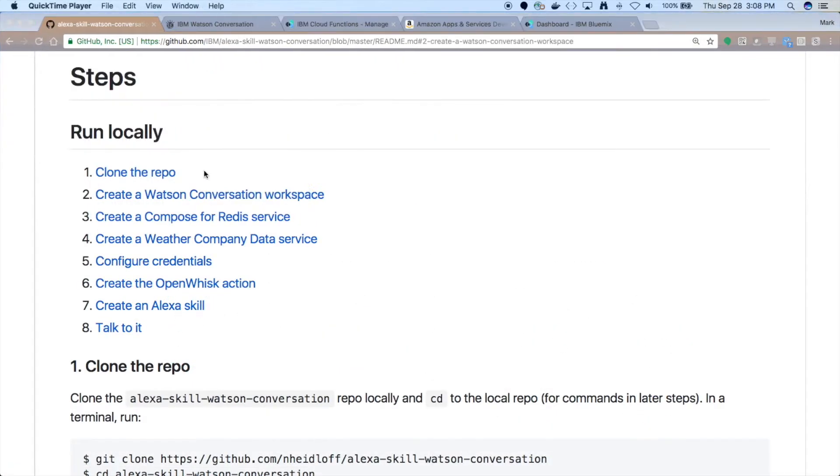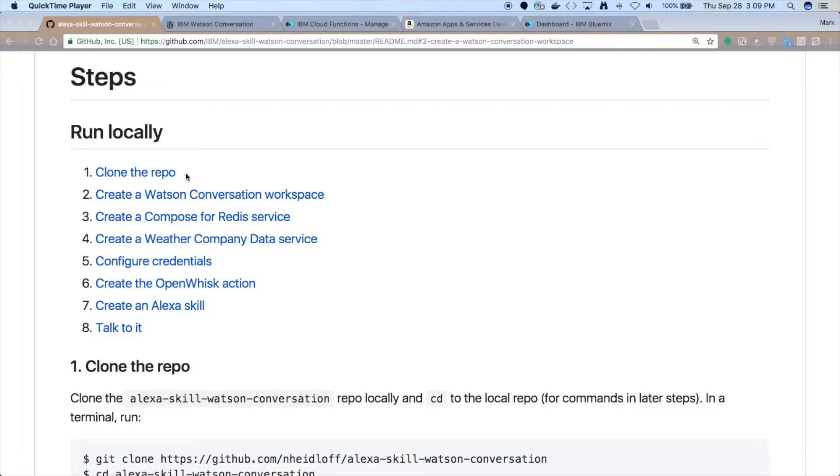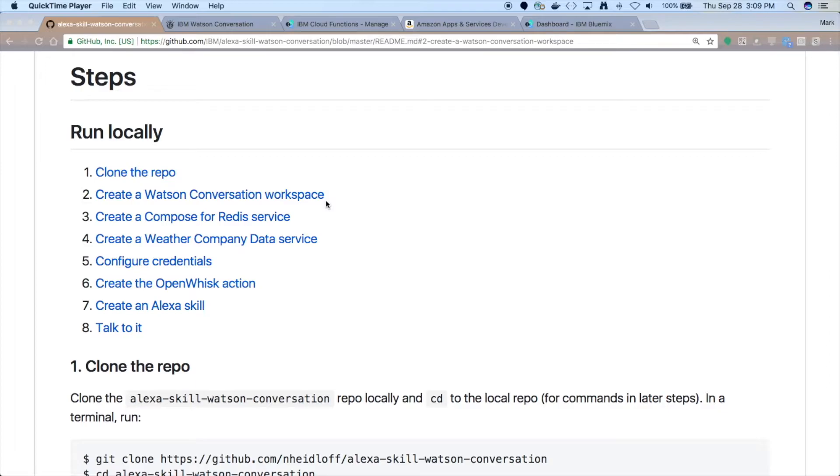So let's take a look at some of the pieces that we need to put this thing together. So first, what you're going to want to do is you'll clone the repo so that you have the code and the workspace to update for our example. Then we're going to create the Watson Conversation workspace. And we'll take a quick look at that to show you what I mean by saving context and passing it from one part of a dialogue to another, which we'll then call an action.